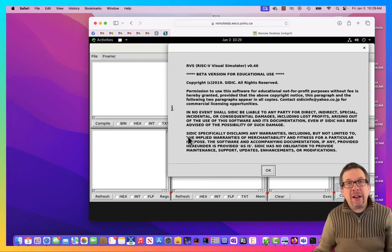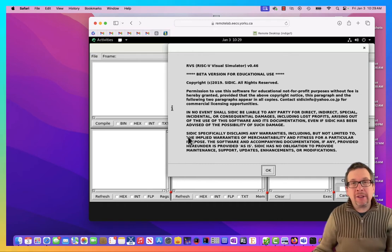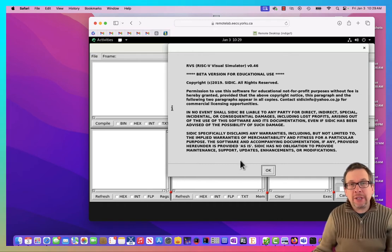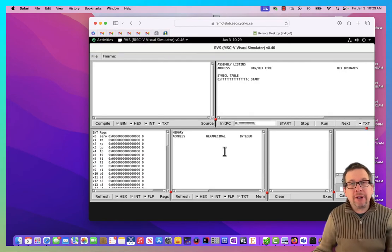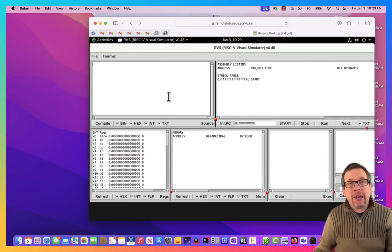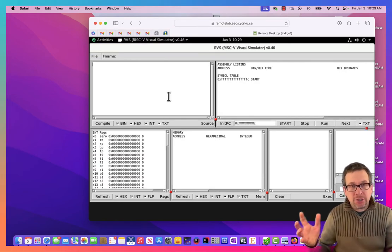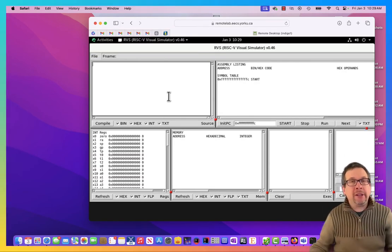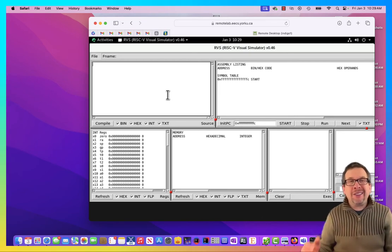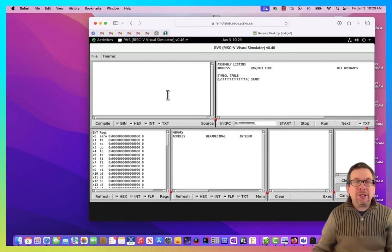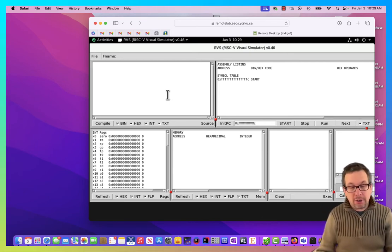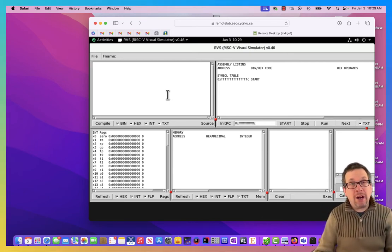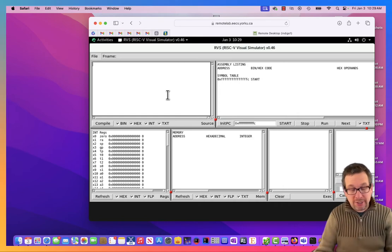The RISC-V visual simulator from 2019. I hit OK right here, and what we have is the GUI simulator in front of us. The upper left is where we put our code, so I'm going to do something really simple.